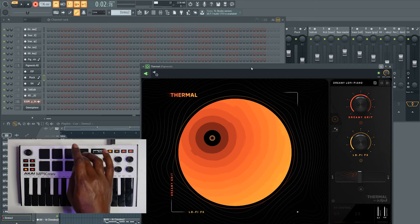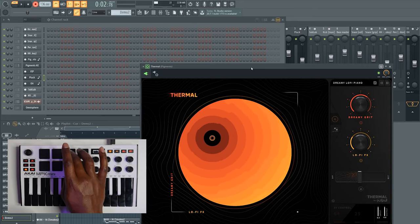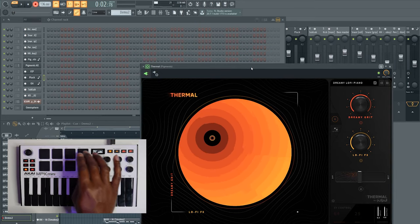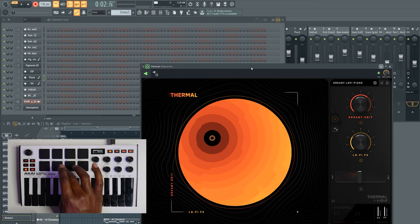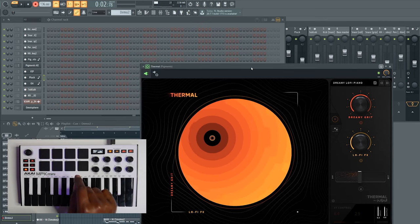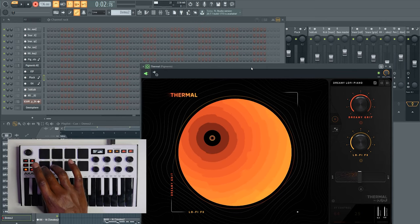Let me make sure I'm in pattern mode and recording is enabled. Let's go.